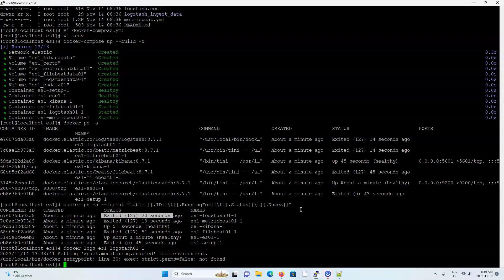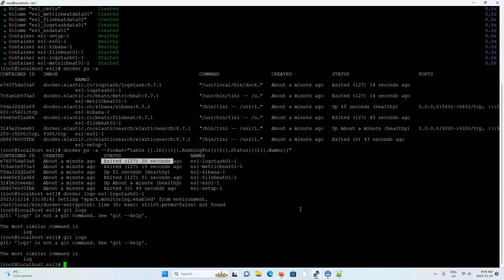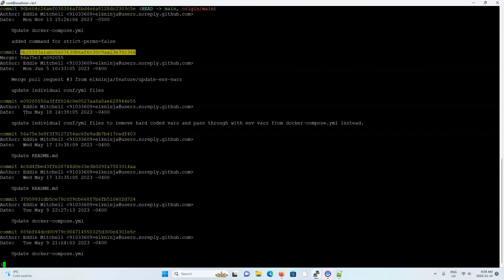So coming back to my terminal here, I'm going to do a git log. And let's grab the ID of the previous commit.